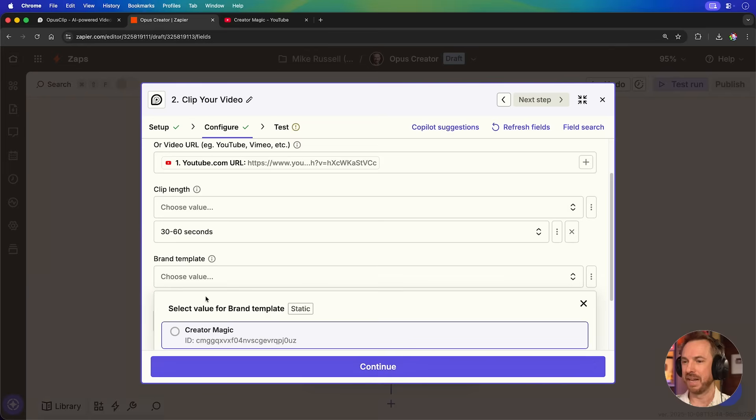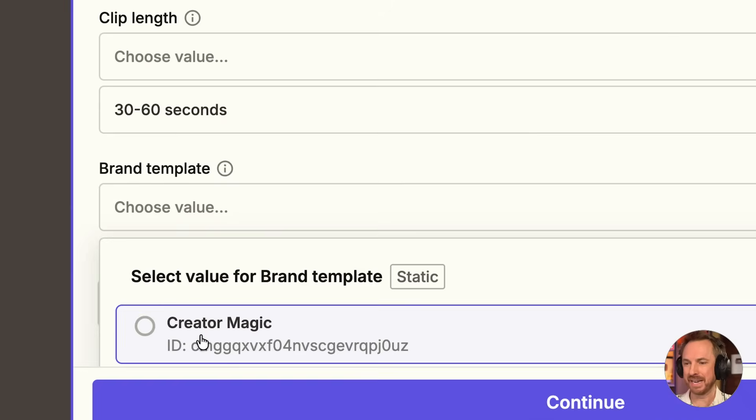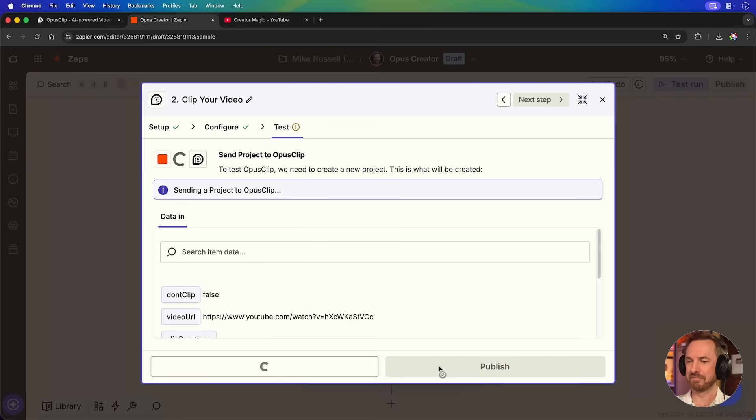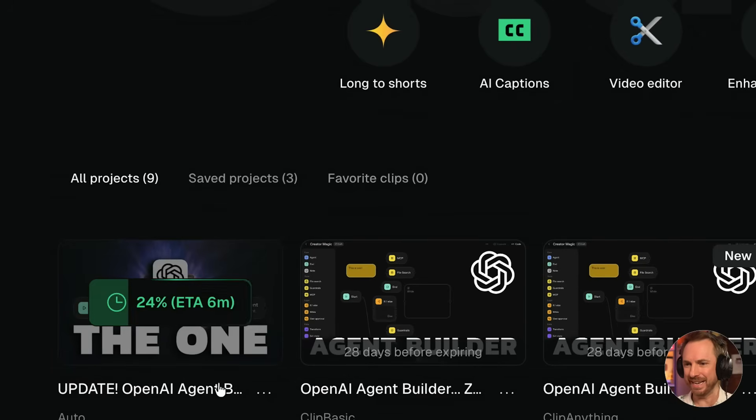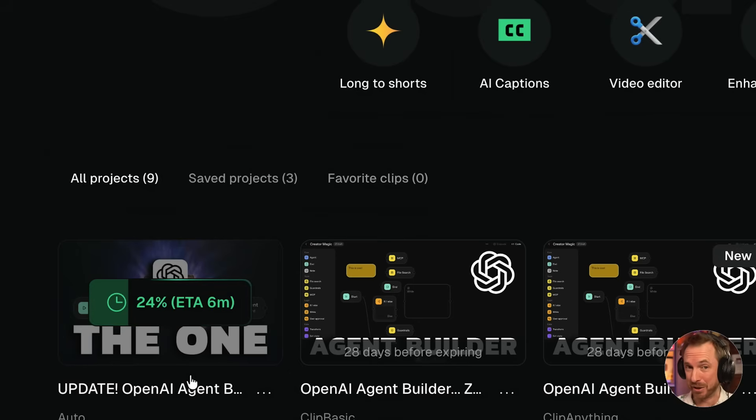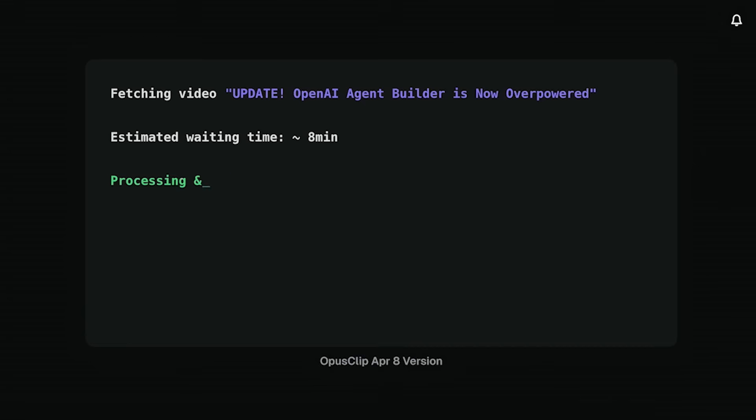And I'm going to customize to do the clip length of 30 to 60 seconds. I believe this is the sweet spot for posting of my clips on Instagram. Next, as the brand template, we'll select creator magic. That's the one I just made. And finally, don't clip should be false because we do want clips. It was as simple as that to set up our first automation. Let's spin it up and get our AI agent working and see just how good it is. We'll click test, check here, and we can see there's an ETA of six minutes. Yes, my agent is working away on a video I've recently published on my channel. Right, I'll go and make some coffee. We'll come back in a moment and see what it's done.